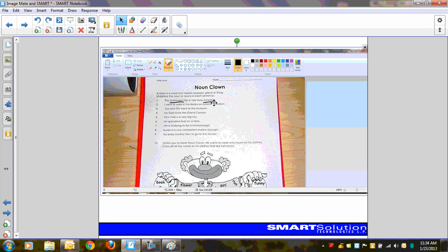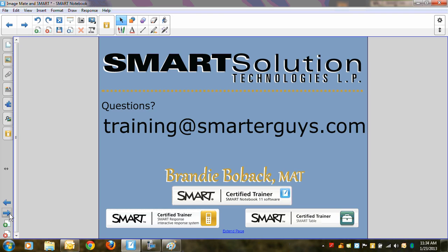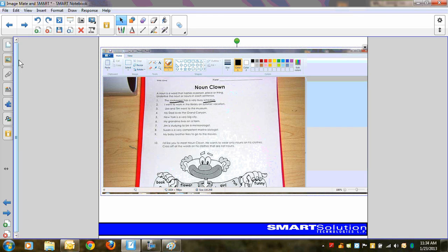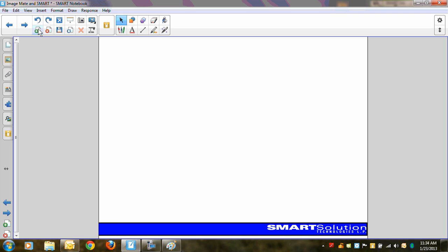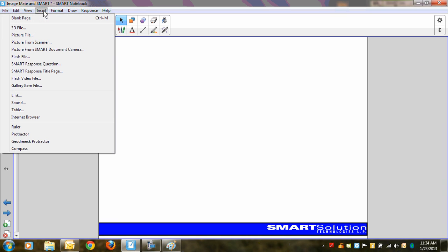Now, if that's not what you're looking for, there is one more way that we can do this. Let me add a fresh page to my notebook file. And now I go here to my Insert menu, click on Insert, and I'm going to insert a picture from a scanner. The only document camera that Smart recognizes as an actual document camera is the Smart document camera. Everything else is considered a scanner. So we'll insert a picture from a scanner.